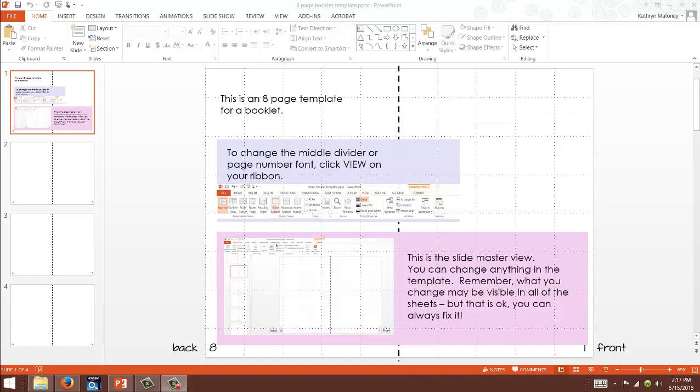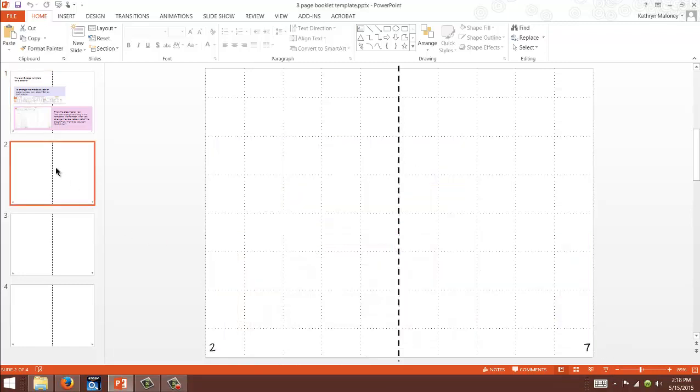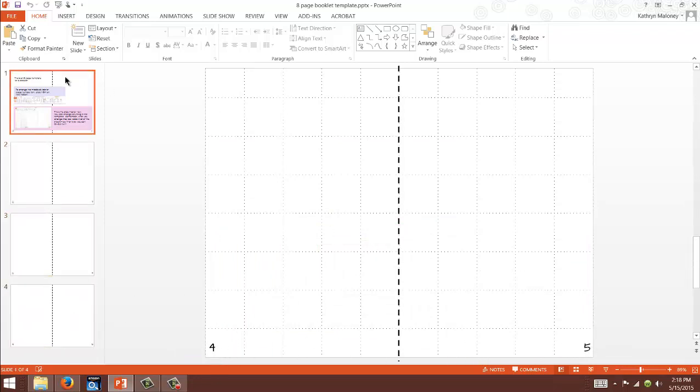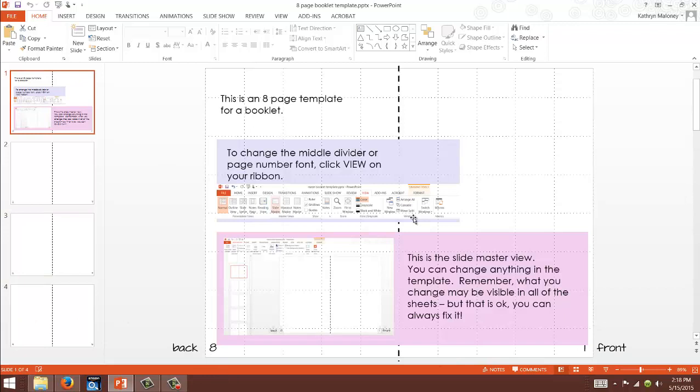So let's get started. This is the eight page booklet template and on the first page you're gonna get this. It's just a review of what we're gonna talk about today but you're gonna notice that the first page has eight and one because this is the back or the last page, this is the first or the front page. We have the second, seventh page, six, three, four, five because remember when you fold it the pages are kind of weird.